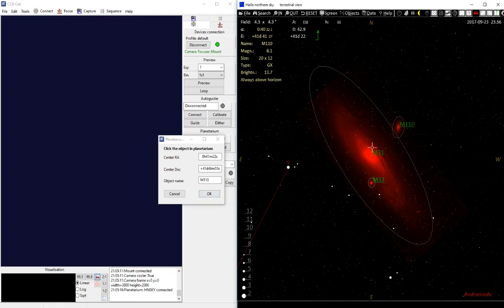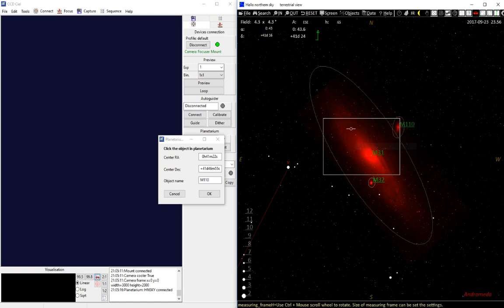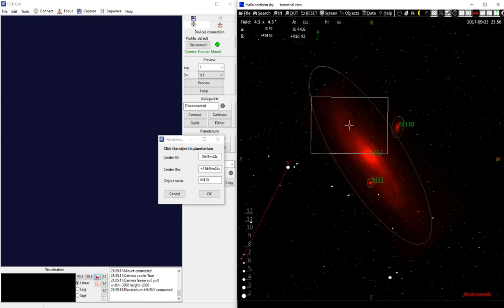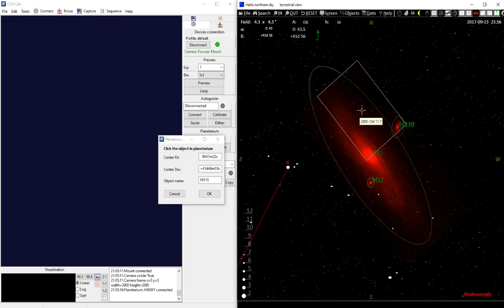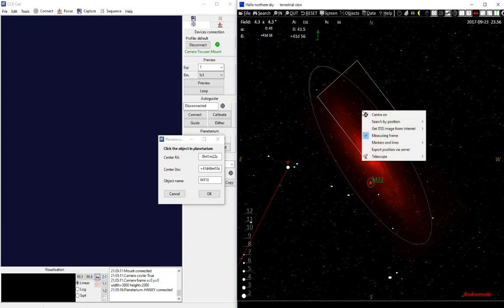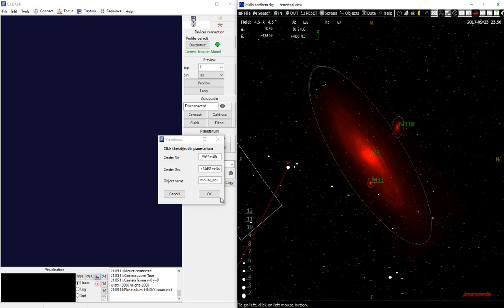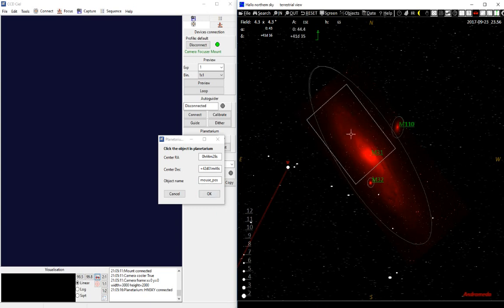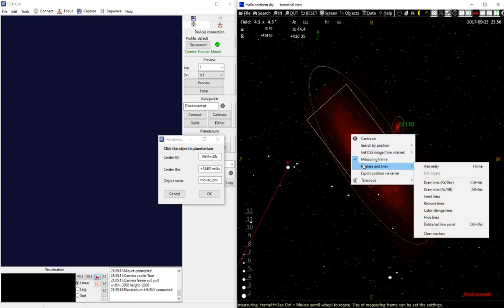You can also just select an object. So let's say if you want to make a mosaic, you can take any position. So let's say if I want to have an image of this part, I can send the position this way, and then in CCDCL it will be displayed as mouse position. So you don't need an object position. You can send any position from the Planetarium Program.